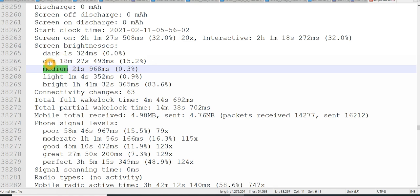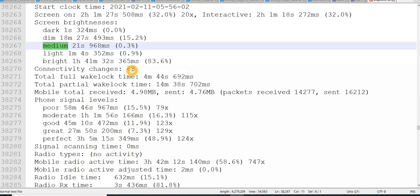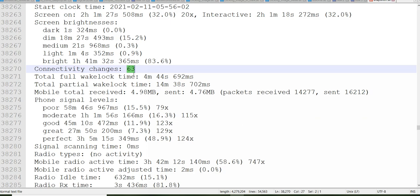So the brightness was light for 1 minute and it was medium for 21 seconds. It was in dim condition, my screen brightness was in dim for 18 minutes, and it was dark for 1 second. So we will come to know the different types of brightness what our screen was and the duration.